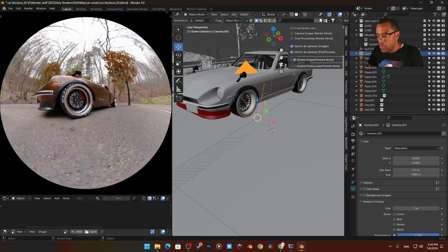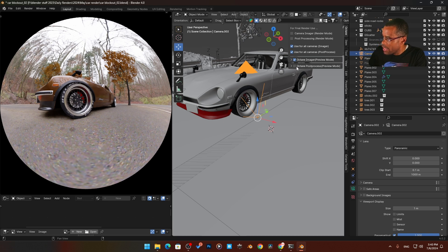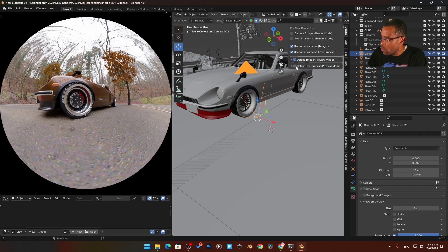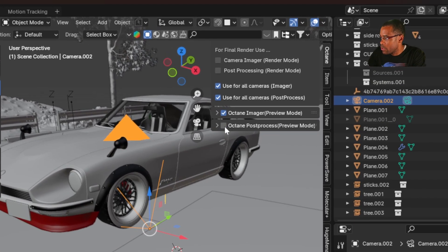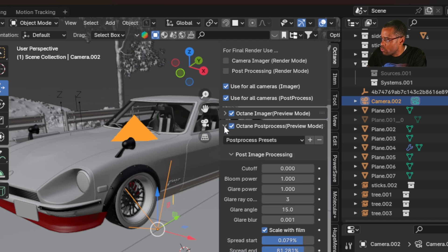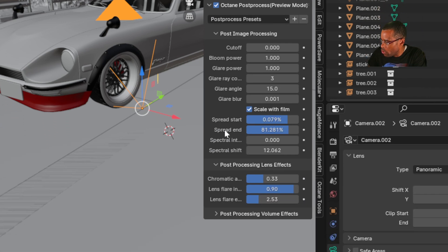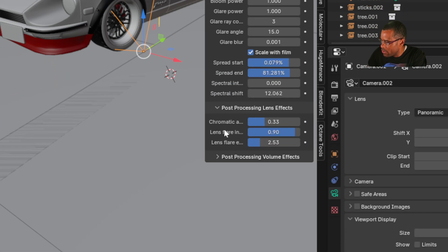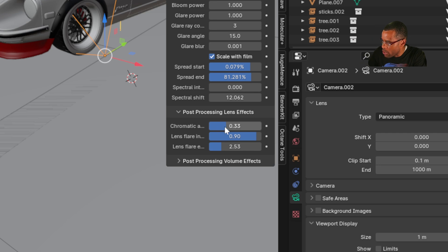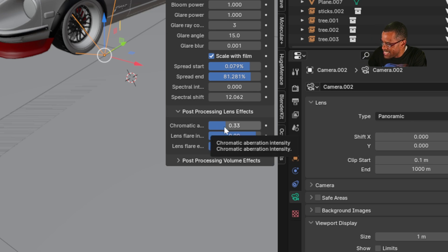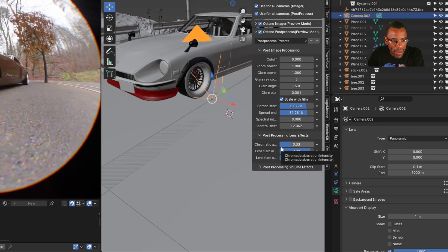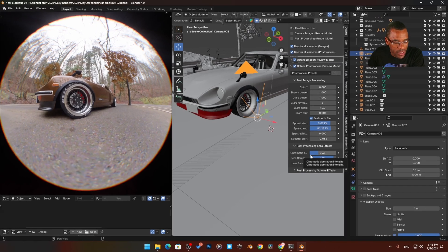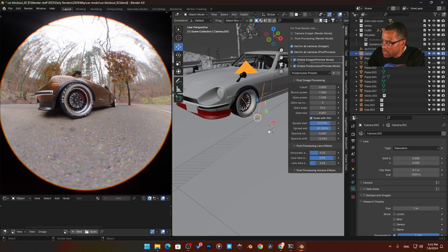But what we want to do now is add that chromatic aberration on the outside. And a good way we can do that, if I come over here onto our end tab and we go over to our octane post processing, I'm going to enable this and scroll down to post processing lens effects and chromatic aberration intensity. I'm going to just change that. So if I jump back out here and you look now, look at this along the edge here, we have that discoloration that really sells the effect.